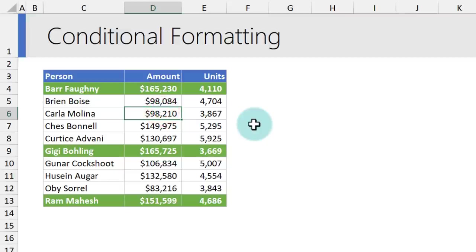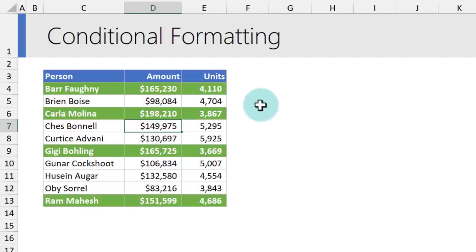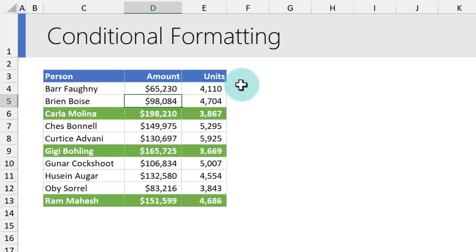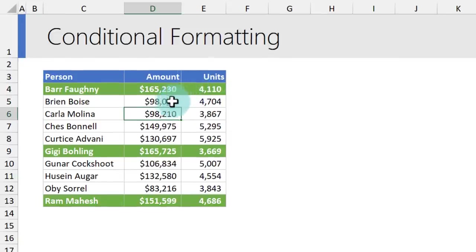Again, this is dynamic. If you change the value, for example, Carla's value is not $98,210 but $198,210, that gets highlighted. Likewise, if Bar's sales drop off, it will change. Let's undo those two things so we can understand the next concept.